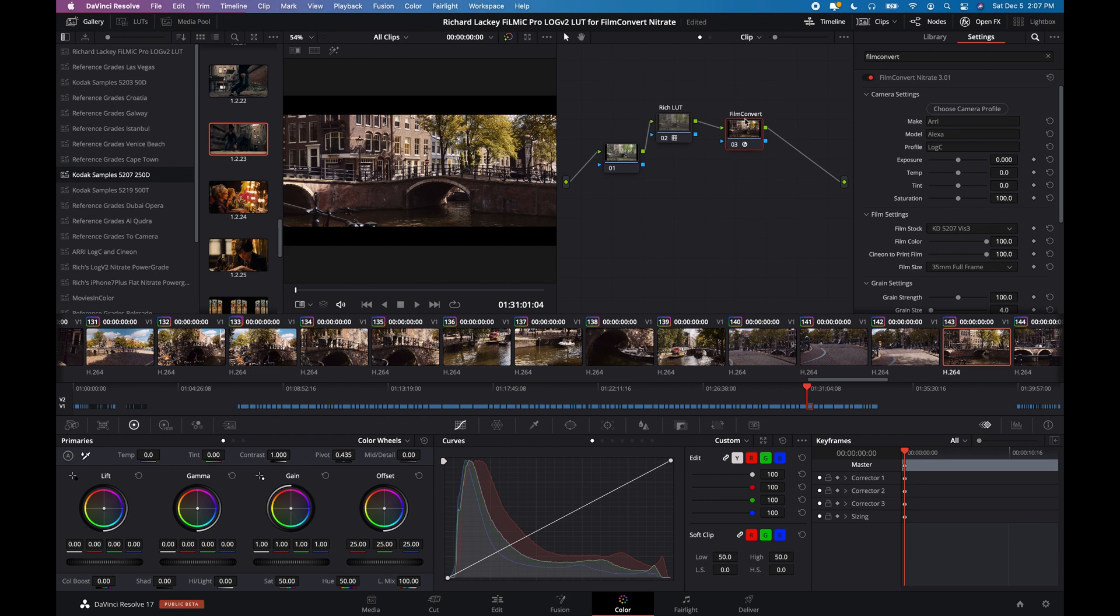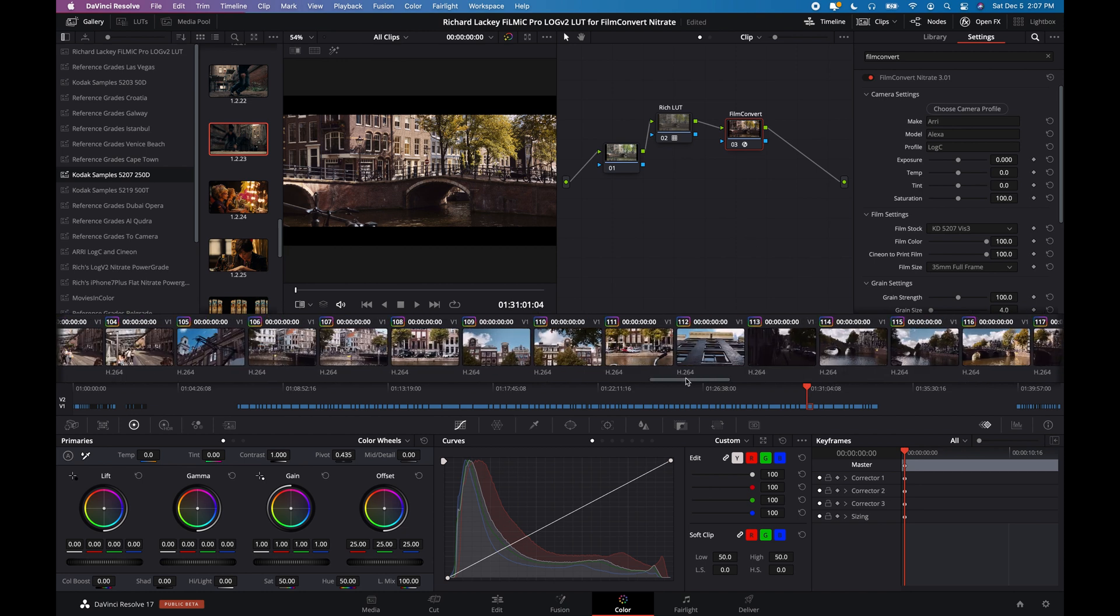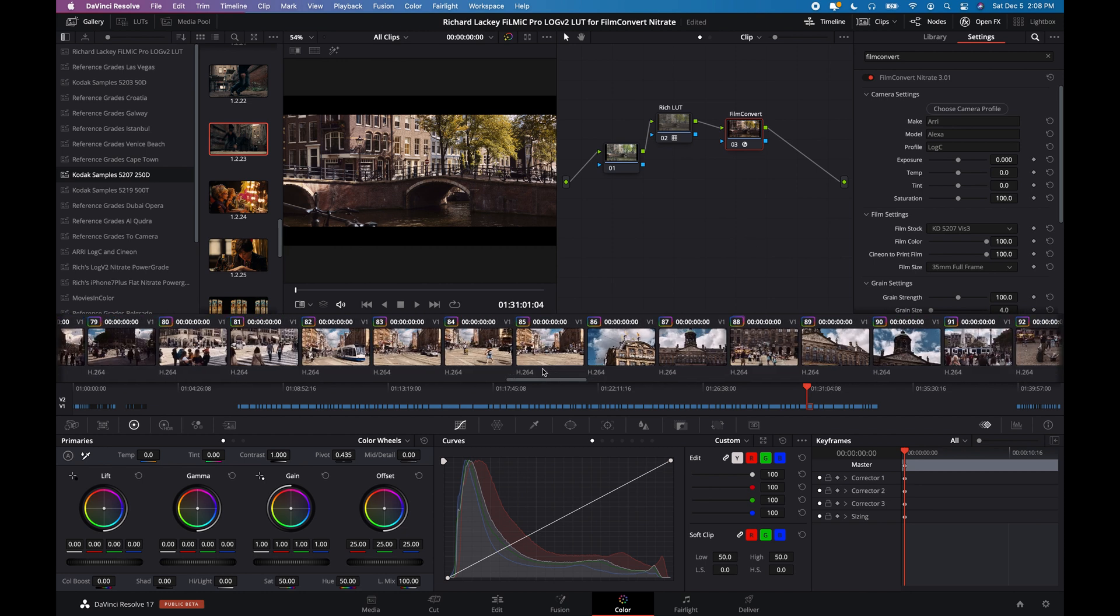Than either the plain filmic D-log LUT or Film Convert's own iPhone input, Apple iPhone input.